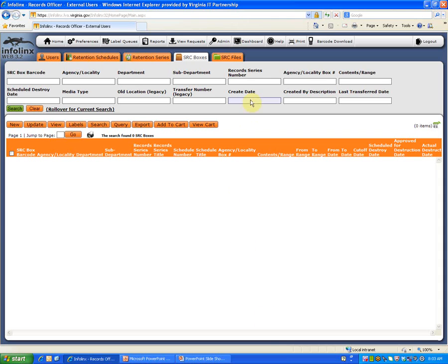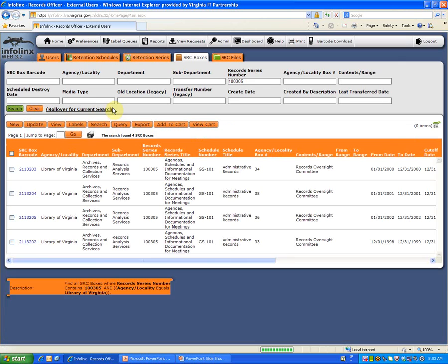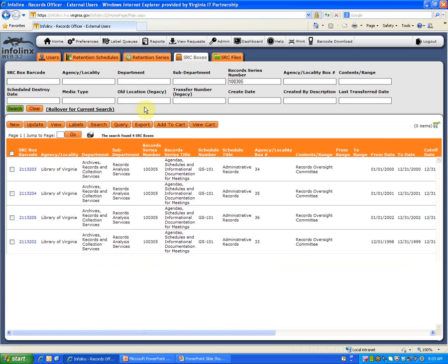In this example, we will search in the SRC Boxes tab for boxes containing the Library of Virginia's Records Oversight Committee agenda files using the series number from GS101. There are four results.